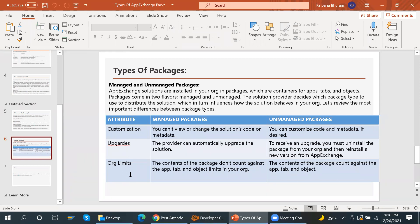The third attribute is org limits. For managed packages, the contents of the package do not count against the app, tab, and object limits in your org. For unmanaged packages, the contents of the package do count against your app, tab, and object limits.